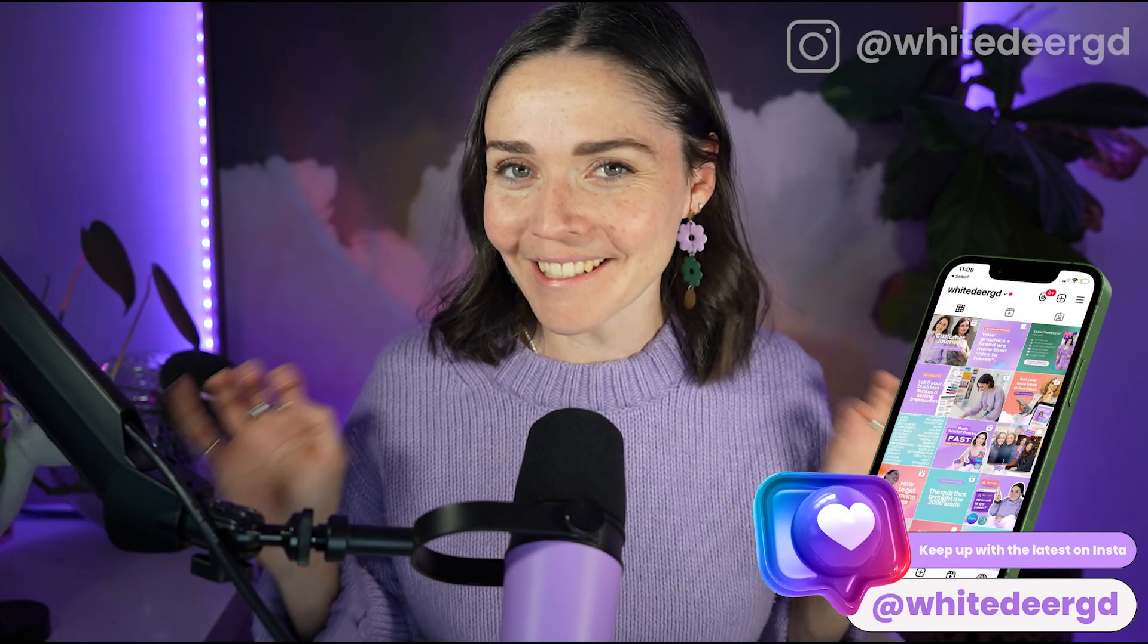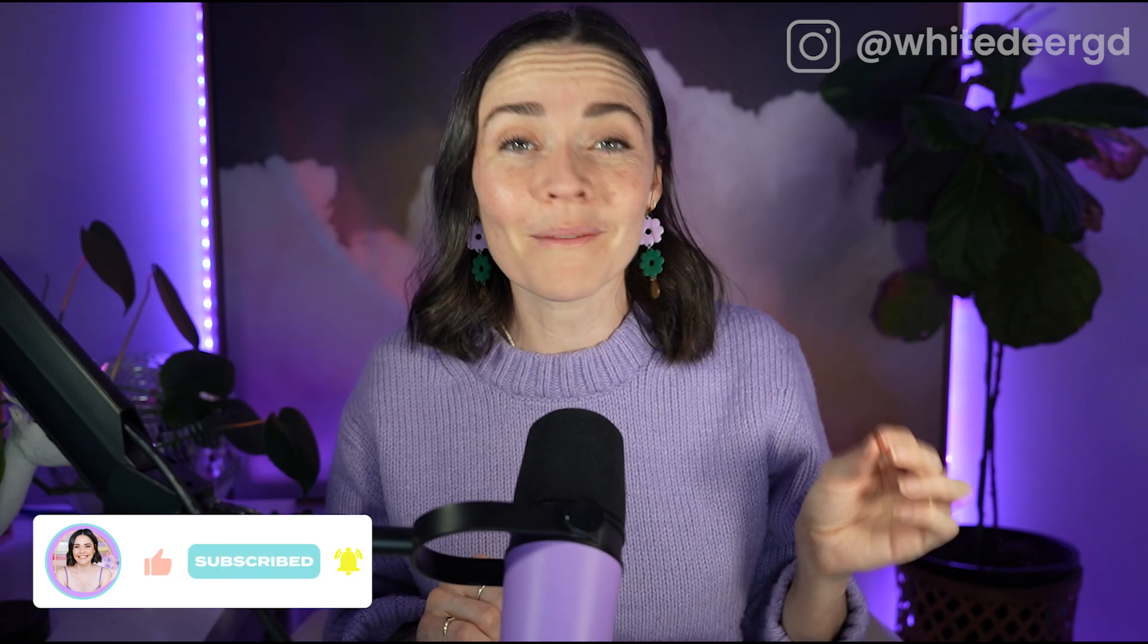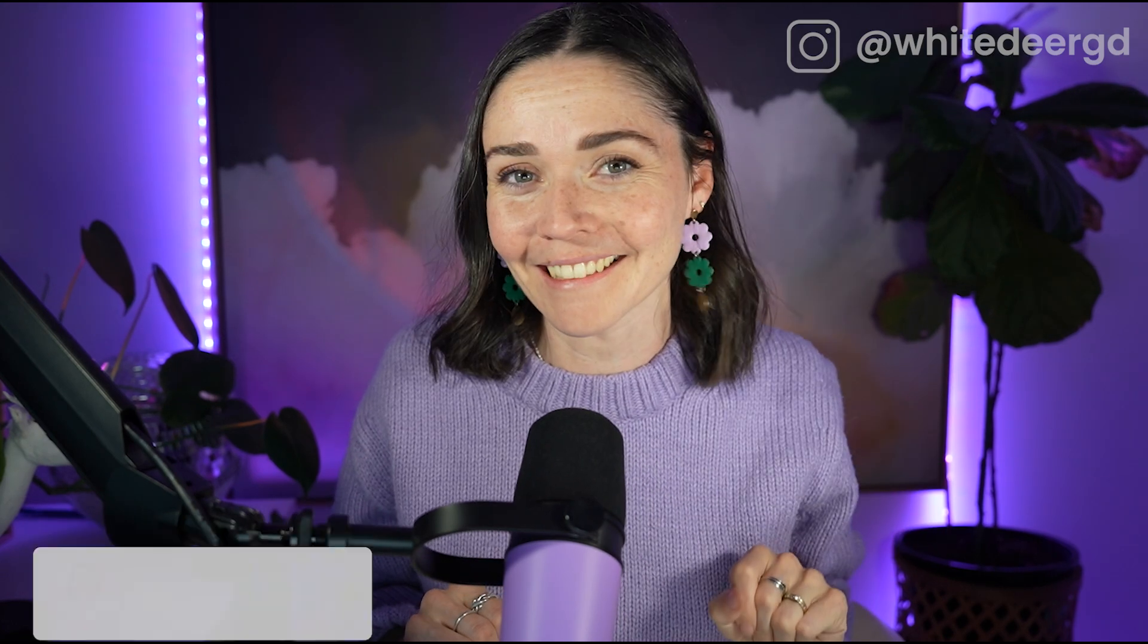So hi, if we have not met before, it is a pleasure to have you here. My name is Jackie and I am a graphic designer who is obsessed with helping small business owners utilize programs just like Canva so that they can create incredible brands, incredible designs that help to grow their business rather than pulling them down and sucking up all their time because that happens too.